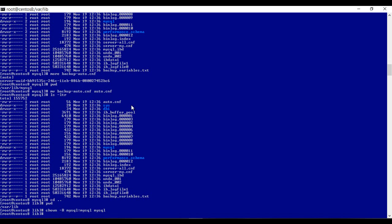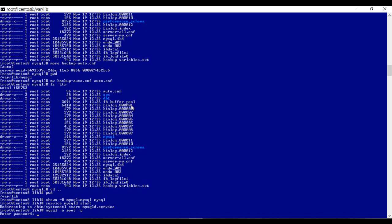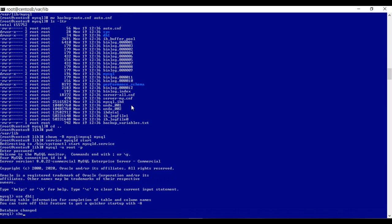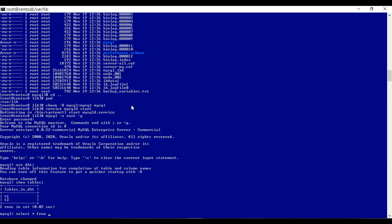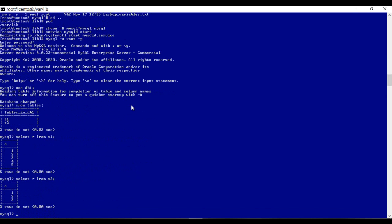Now let's try to start MySQL. Let's try to access the instance and use DB1. Show tables to see all the tables. Select star from T1 and select star from T2. We just performed one example of backup — that is the image backup — wherein all the files of the database are backed up into one single file. And we have restored the complete database from the image backup.